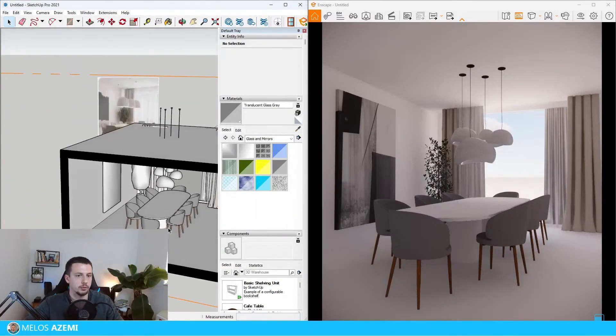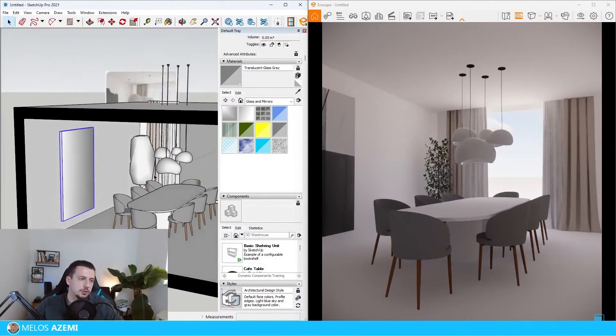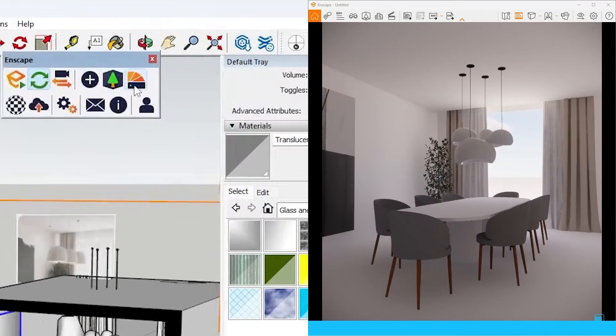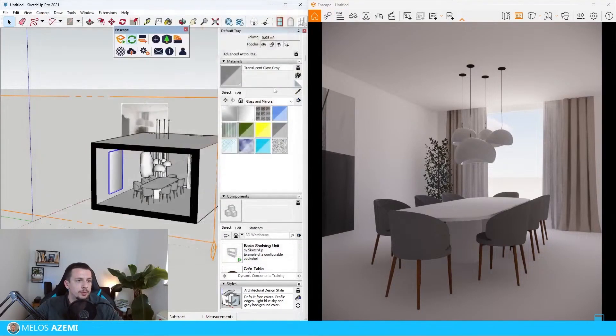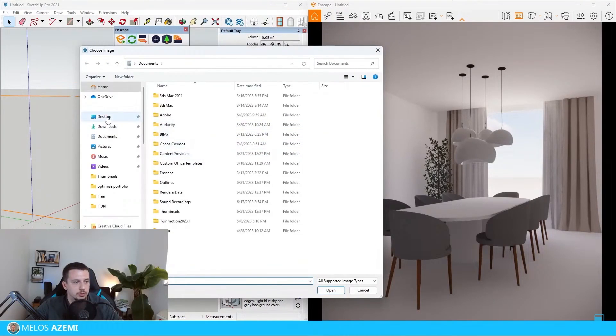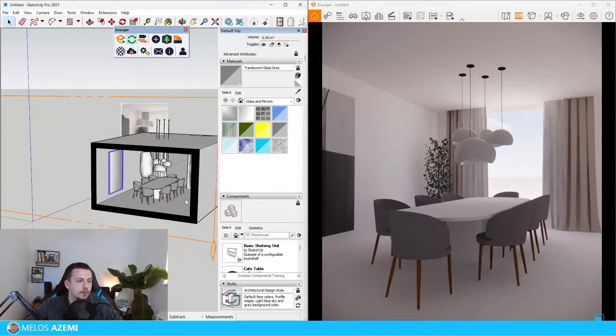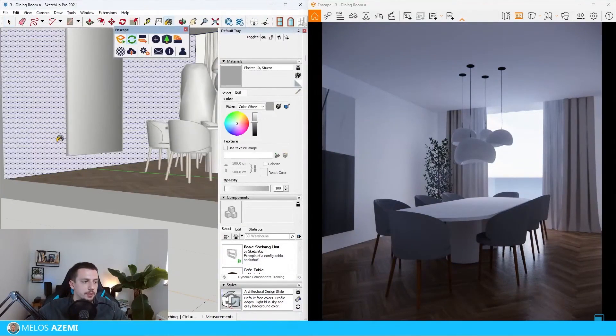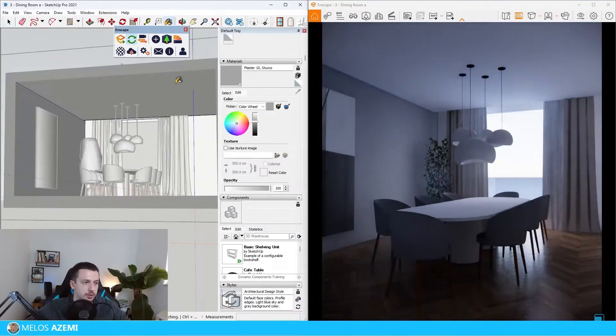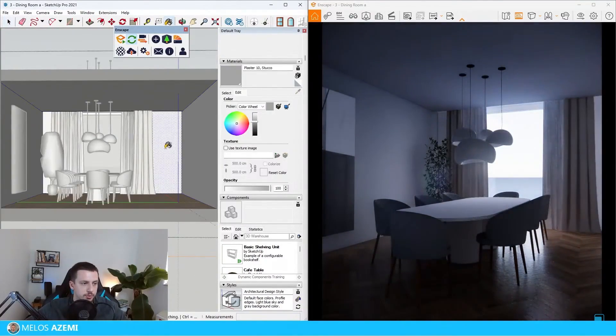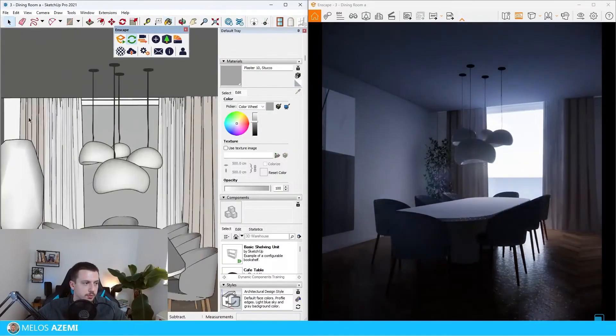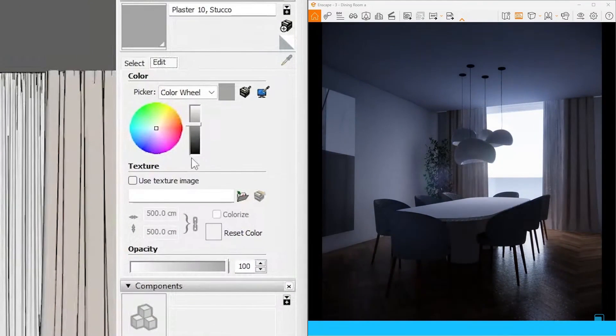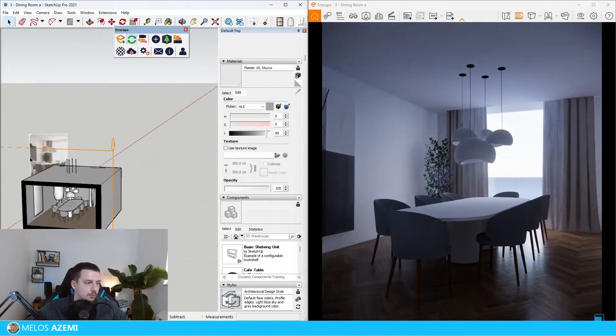Then let's go over to the Enscape material library, go to wood, or maybe I can just use the same flooring that I downloaded earlier that I have here in desktop. Wood floor, okay. Then I will just apply it on the floor and download this stucco material and apply it on our walls here, over here as well, on this side as well. I do want to change the color into something more white and not so gray.